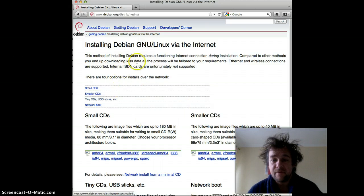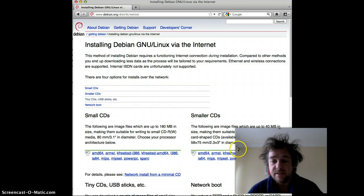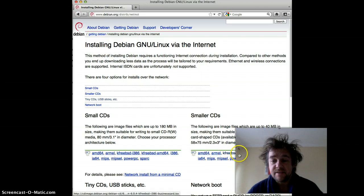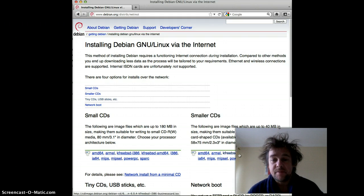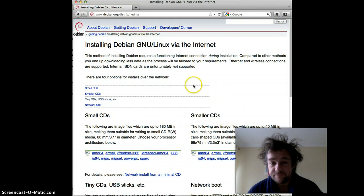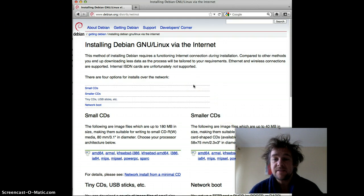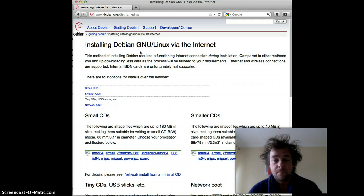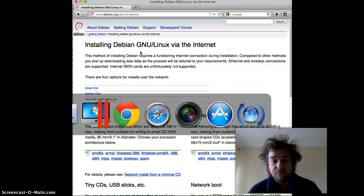Here we have various options. The one in particular we want is the KFreeBSD i386. At the moment it's about 40 meg in size. Once you've downloaded it, the next thing to do is run up Parallels and get Parallels ready.